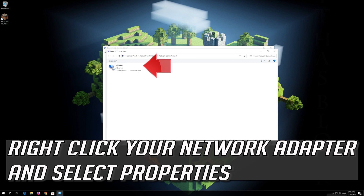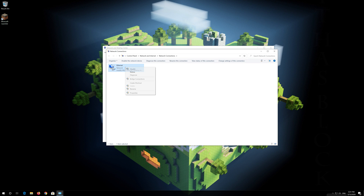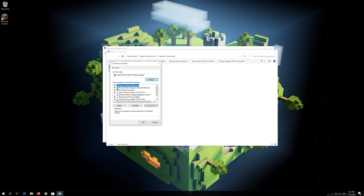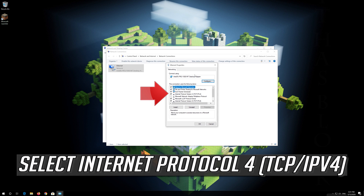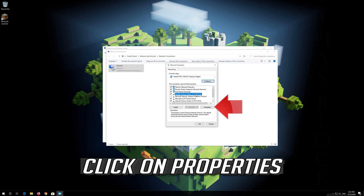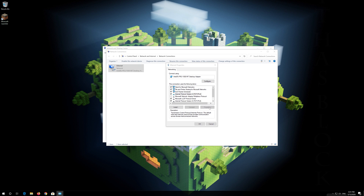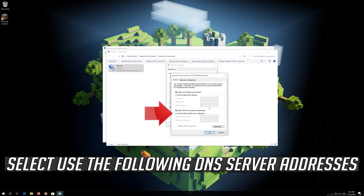Right-click your network adapter and select Properties. Select Internet Protocol Version 4. Click on Properties. Select Use the following DNS server addresses.